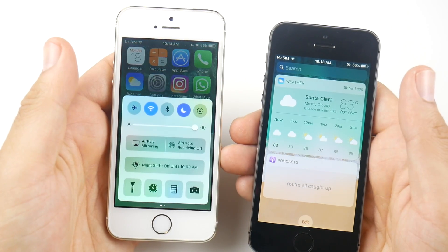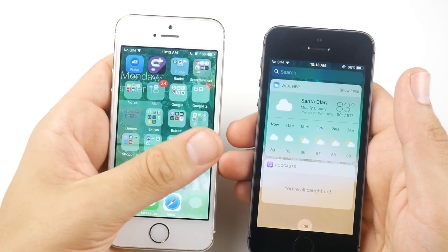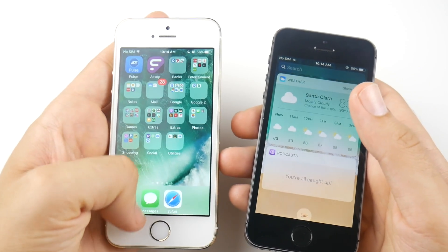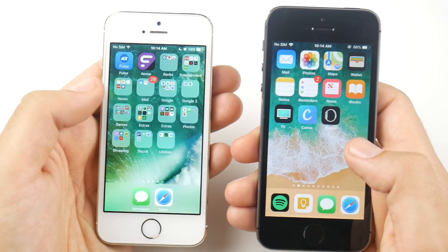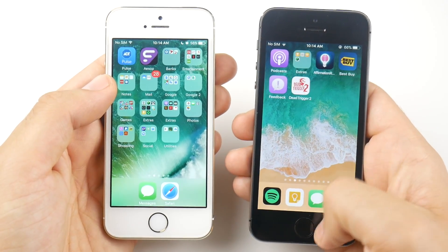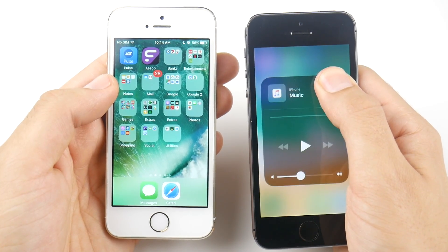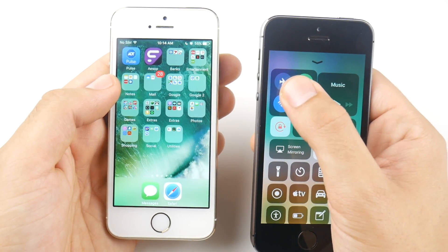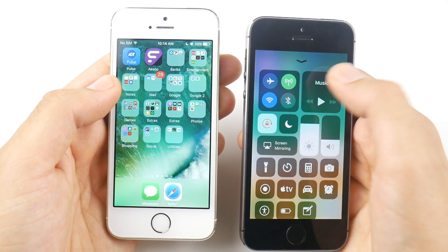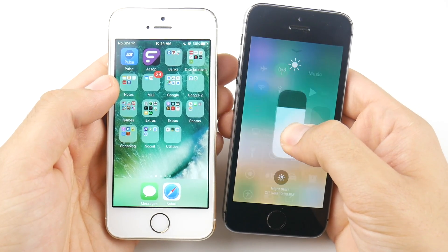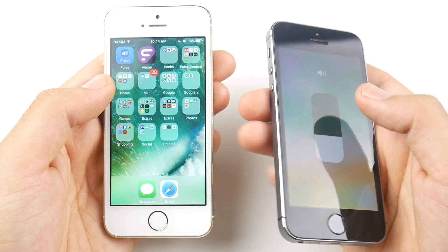On the 5s running 10.3.3, the lag comes with the control center — you see that little stutter right there. I'm not sure if the 11 GM has a lag on widgets. Turns out 10.3.3 didn't have a lag on widgets, but there's another lag present within the iOS 11 GM: when you go ahead and press on the control center toggles, that is pretty slow — it didn't respond there, and there it goes.